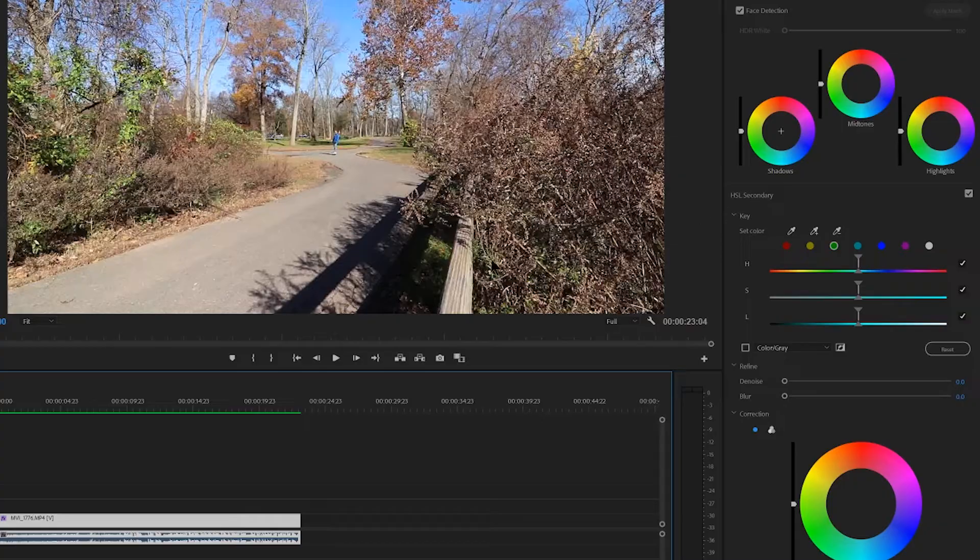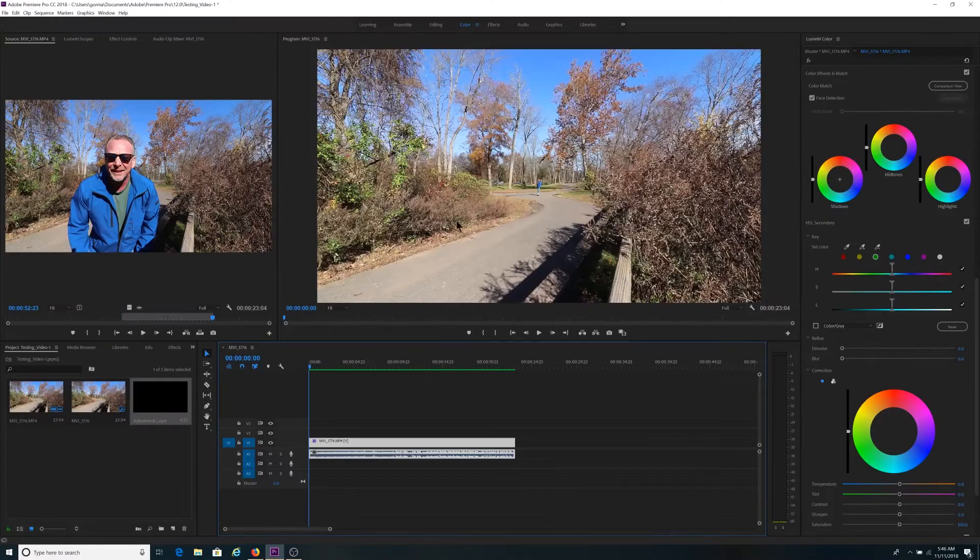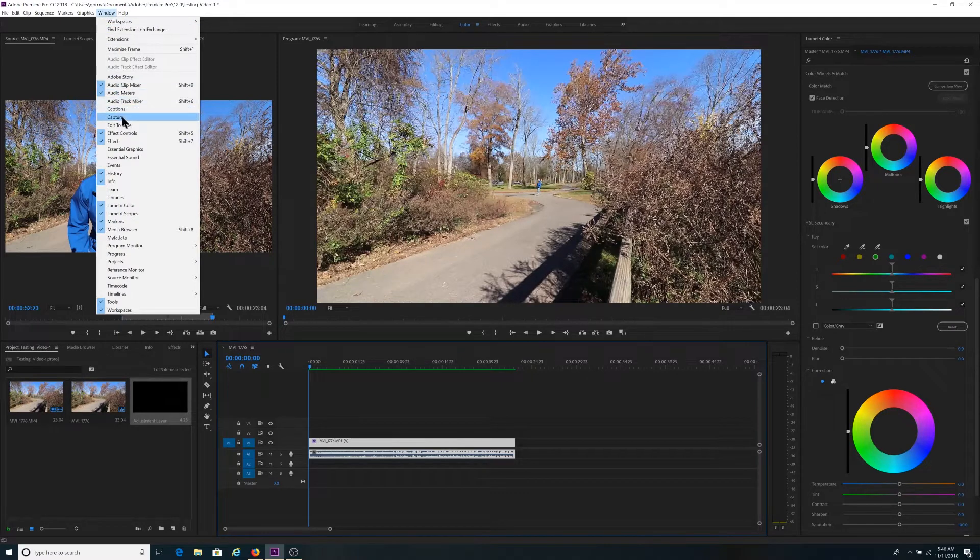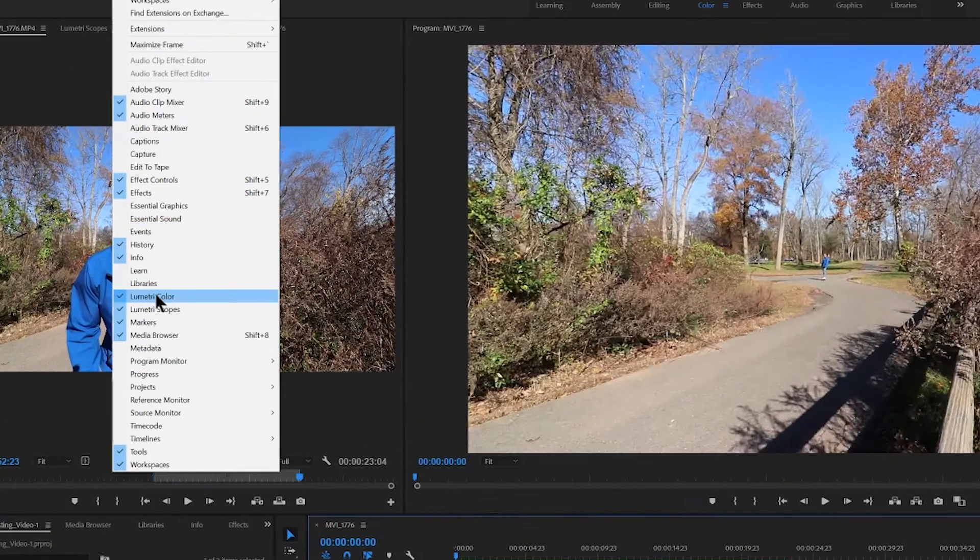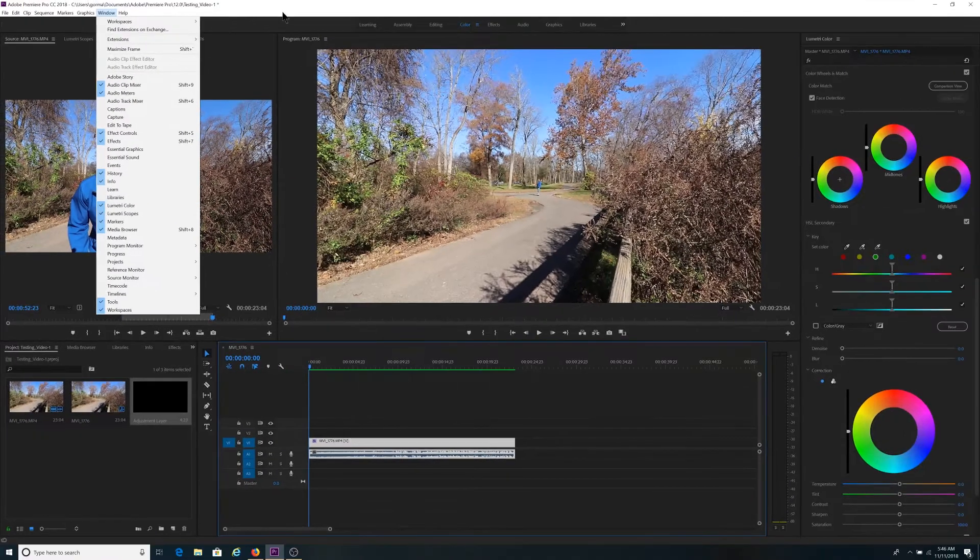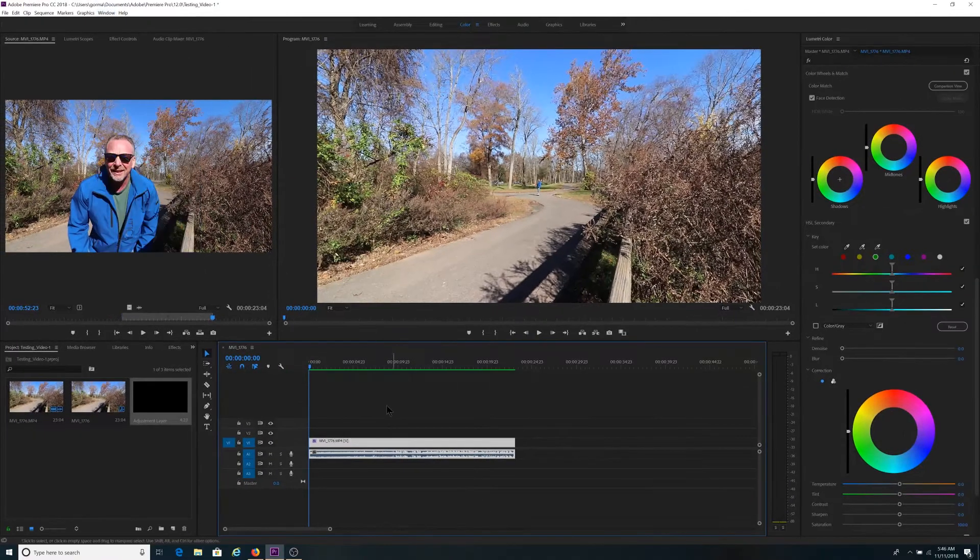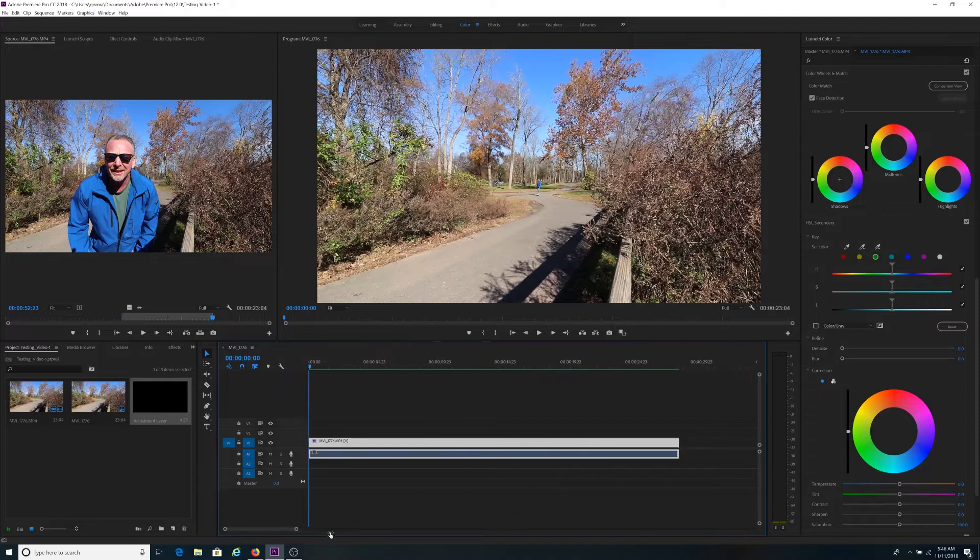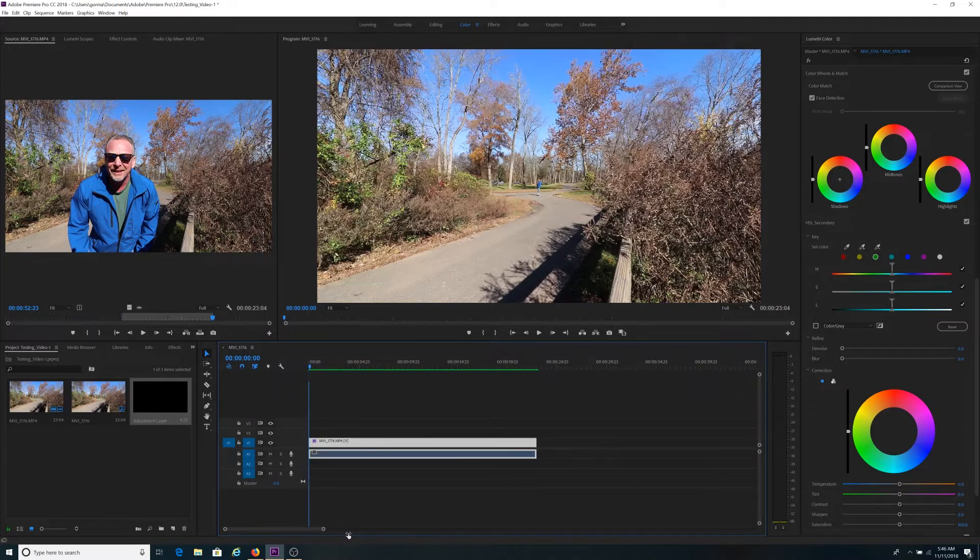If you don't see this and your layout on your Adobe screen might be slightly different than mine, go up here to your windows section and make sure that you have this option here for Lumetri color turned on. Once I'm in my timeline and you can stretch this out as you need to, hopefully you're somewhat familiar with this tool.